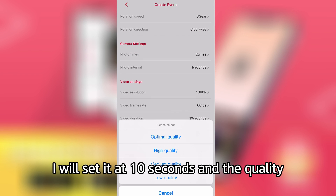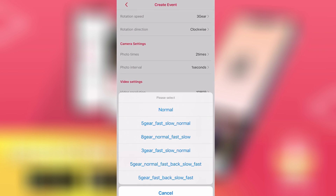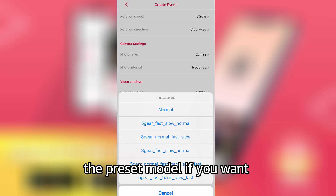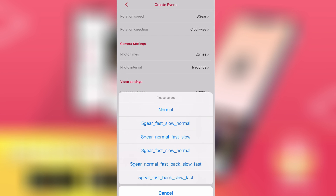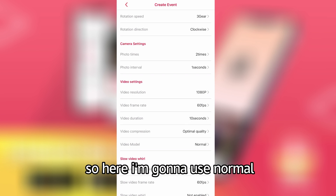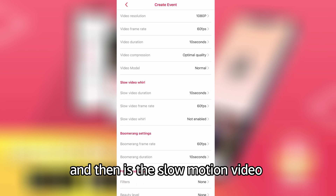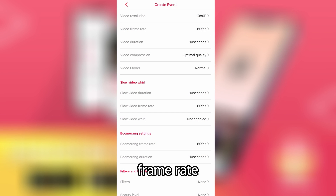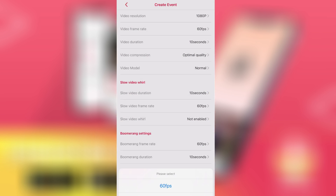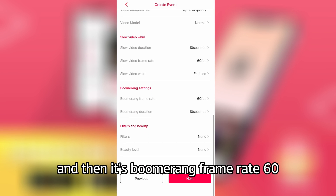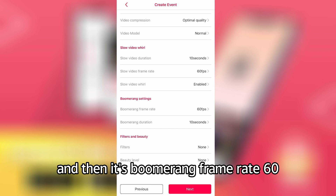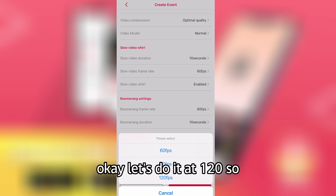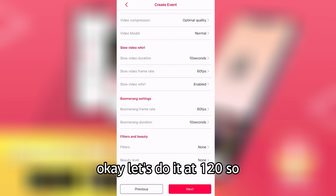Then set the quality and the preset model if you want — I'm going to use normal. Then it's the slow motion video wall: set the duration, frame rate, and the wall. And then it's the boomerang frame rate. I'll set it at 120.